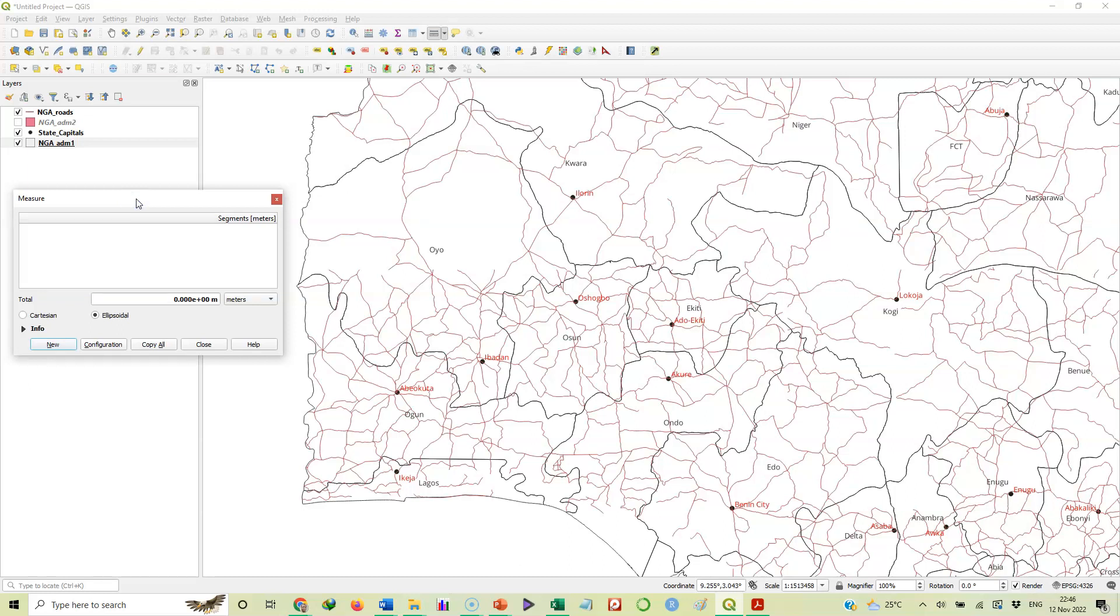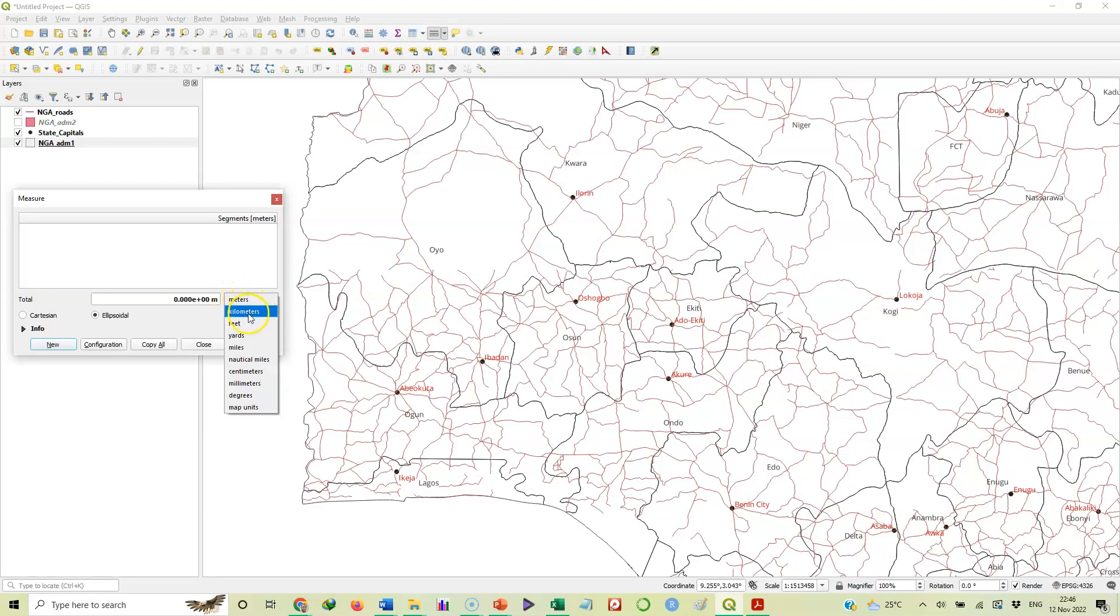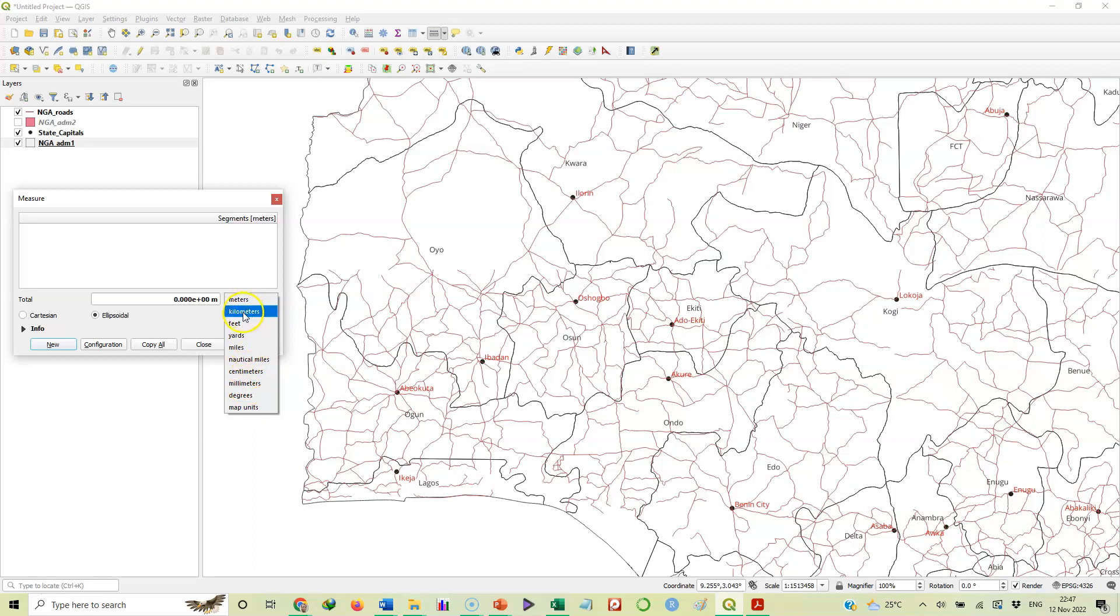Before you start applying that tool, if you look here you will see the units of measurement. If you press the down arrow button here, you will see several options. This tool can measure distance in meters, kilometers, feet, yards, miles, even centimeters, millimeters, degrees, and map units. Here we are selecting kilometers.